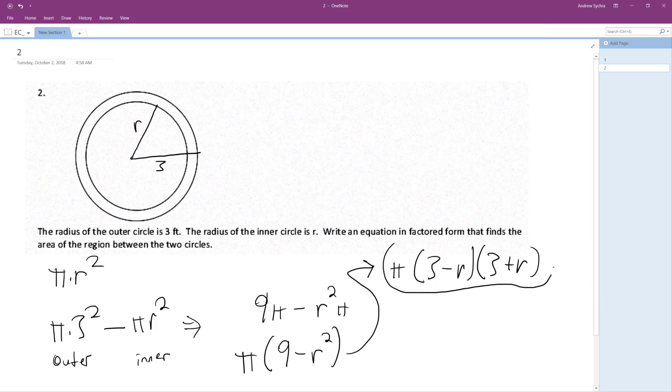And that's it. Whatever R ends up being, that ends up being your area. But it cannot be greater than 3.